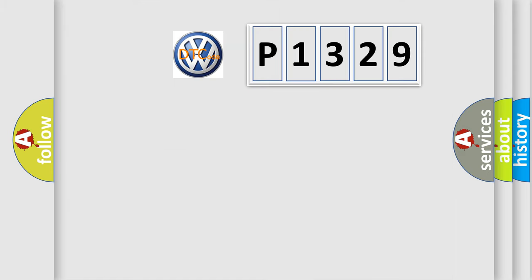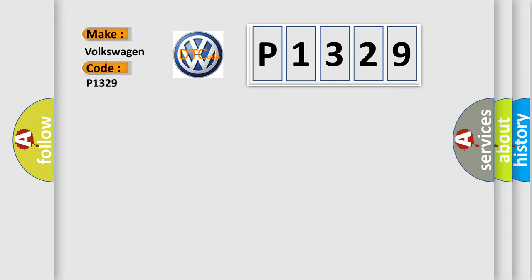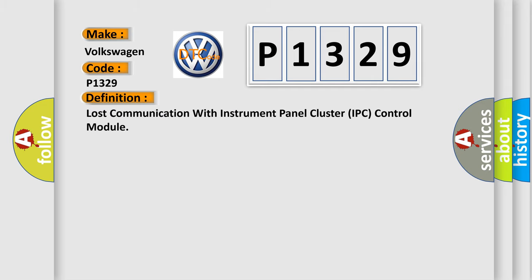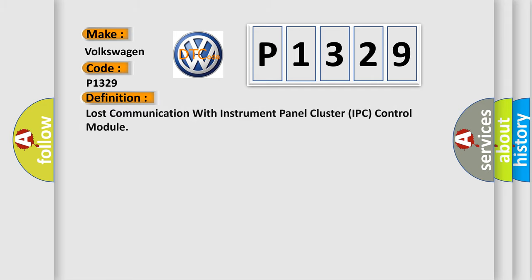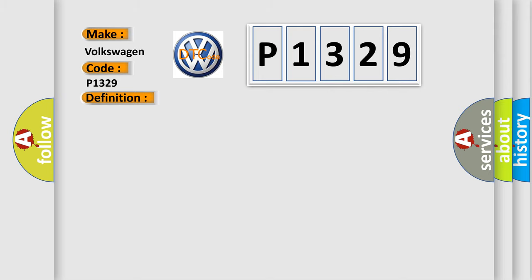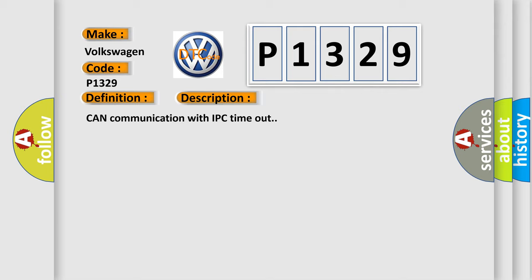So, what does the diagnostic trouble code P1329 interpret specifically for Volkswagen car manufacturers? The basic definition is Loss communication with instrument panel cluster IPC control module. And now this is a short description of this DTC code: Can communication with IPC timeout.